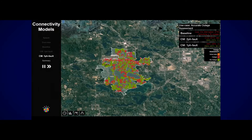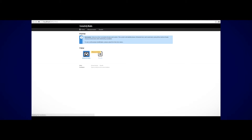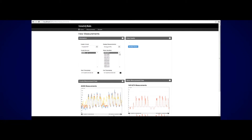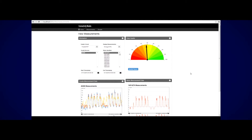The Connectivity Models application uses meter information to infer customer phase and customer-to-transformer connectivity, minimizing the need to perform costly manual inspection to update and verify the utility's connectivity models.